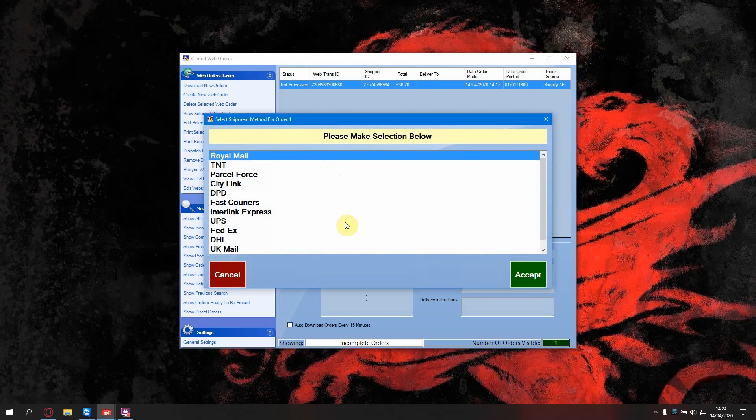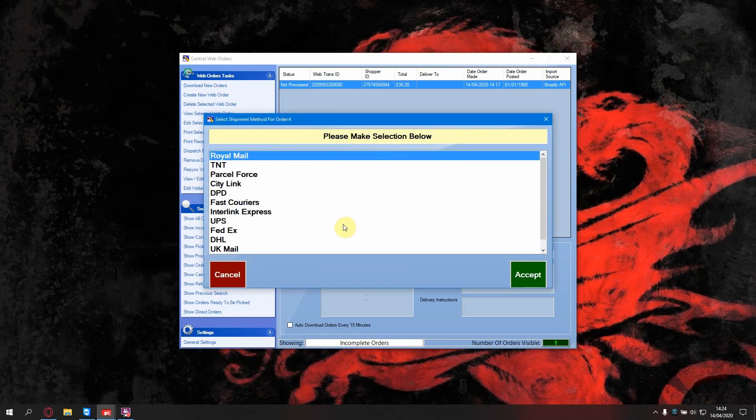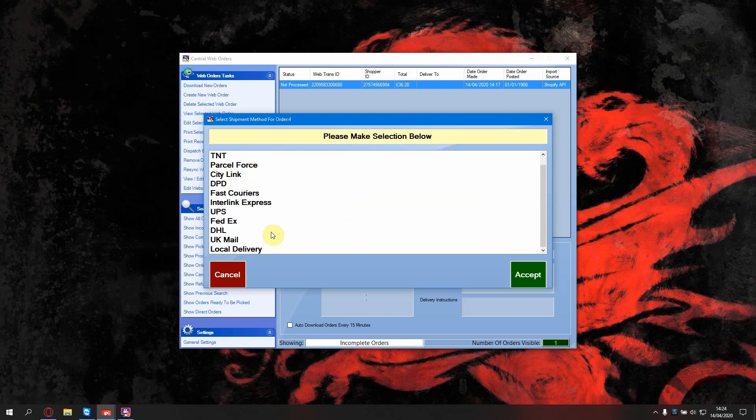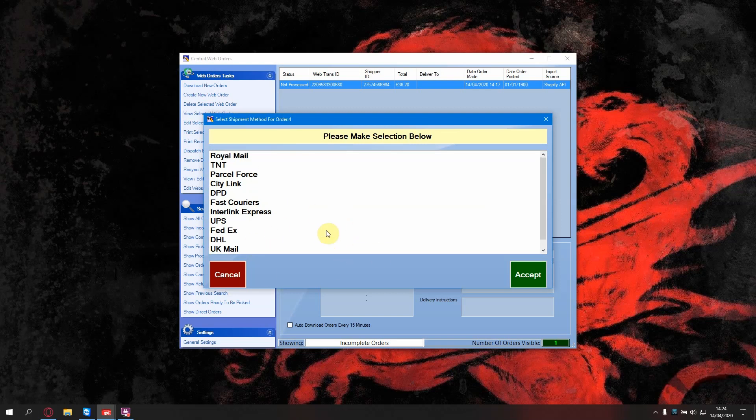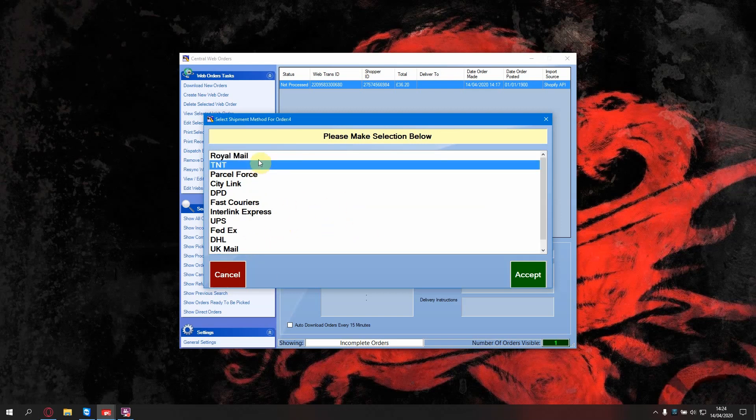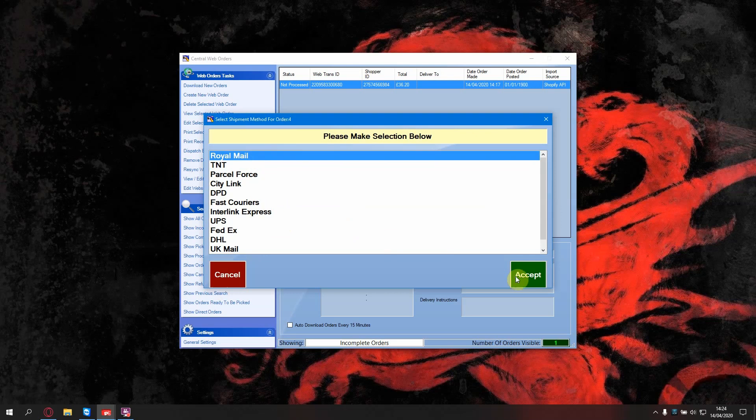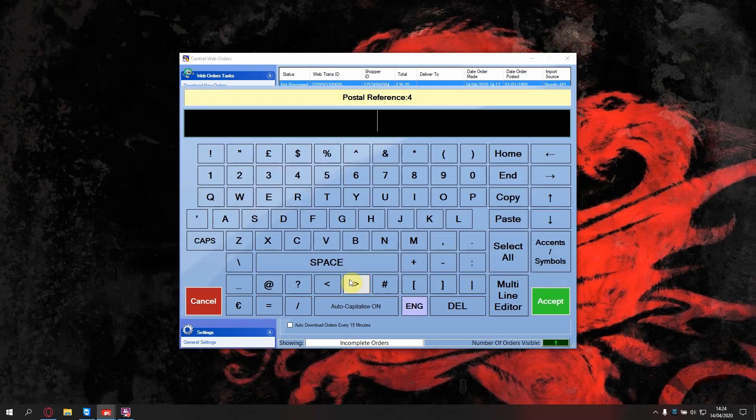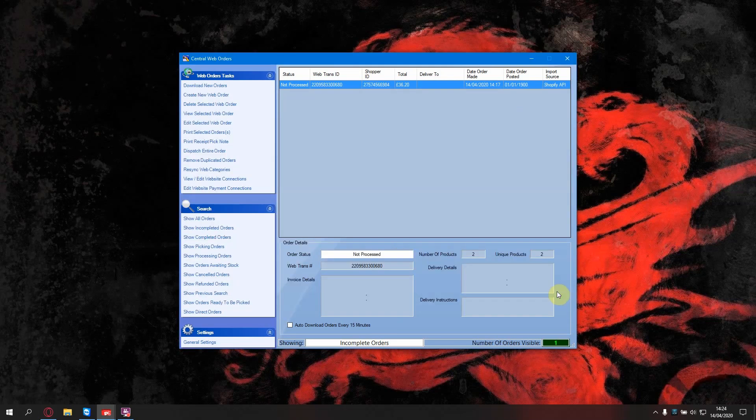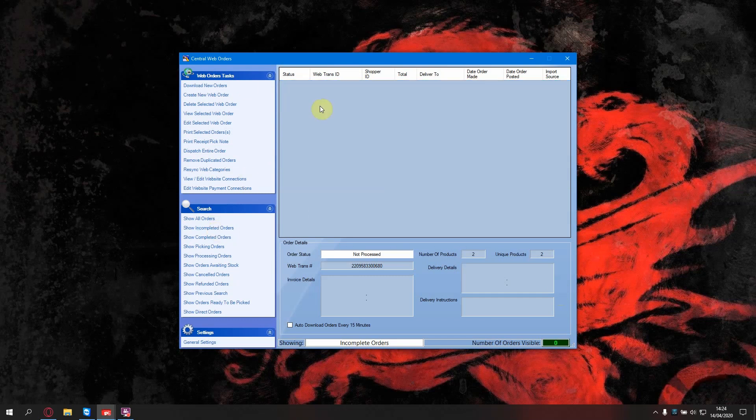It will ask you which mail option you are using. If it's none of these, you can use local delivery, which is an option that will give you your own custom details. I'm going to select Royal Mail. I'm going to put a reference of one. Now if we go to incomplete orders, now that order will have disappeared. That will also have fulfilled the order on Shopify.